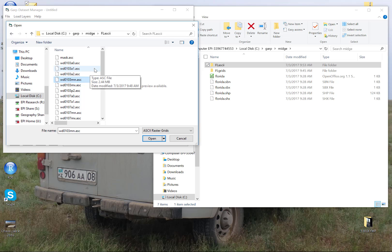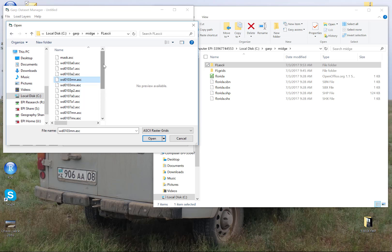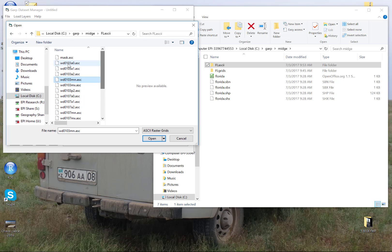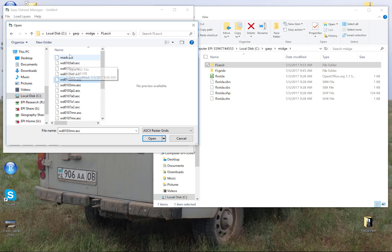So all we've done is say that the extent of this environmental dataset is going to be the extent of one of the original files. But it has to be called mask because desktop GARP is going to be looking for that file as the delimiting boundary. So you're just going to copy paste any one of those. I always take the first one. And so you can see here I have all of my original raster files plus a mask.